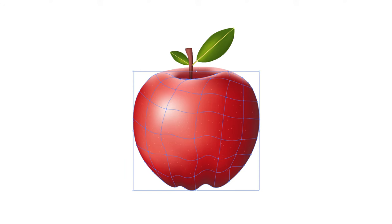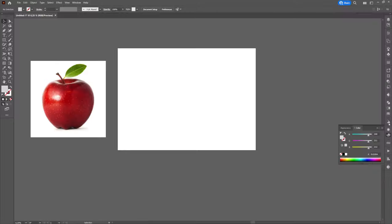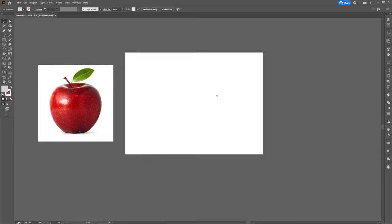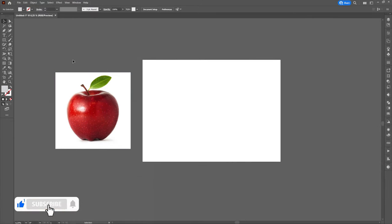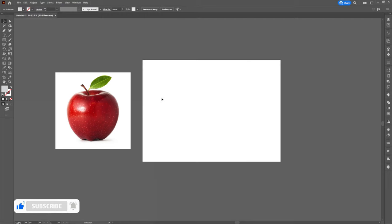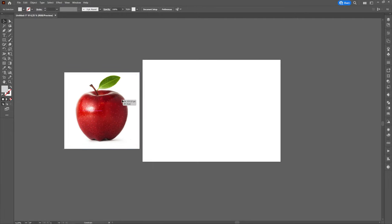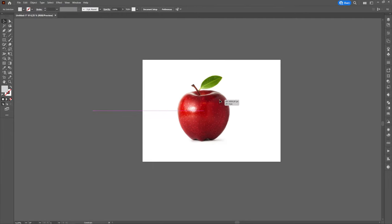Hello and welcome to my channel. In this tutorial I will show you how to use mesh tool in Adobe Illustrator. To better understand, I chose to create an apple using mesh tool.